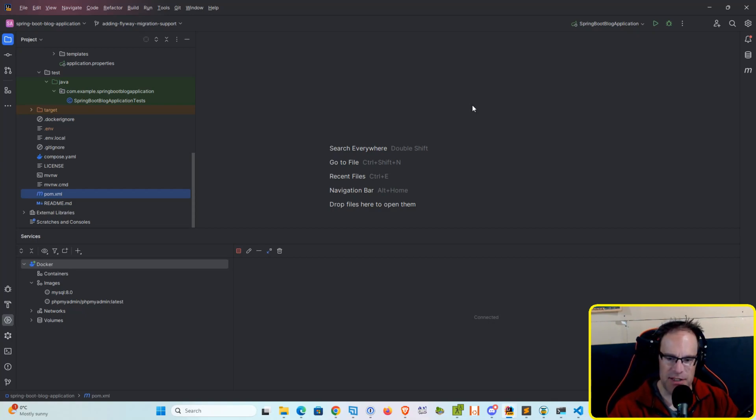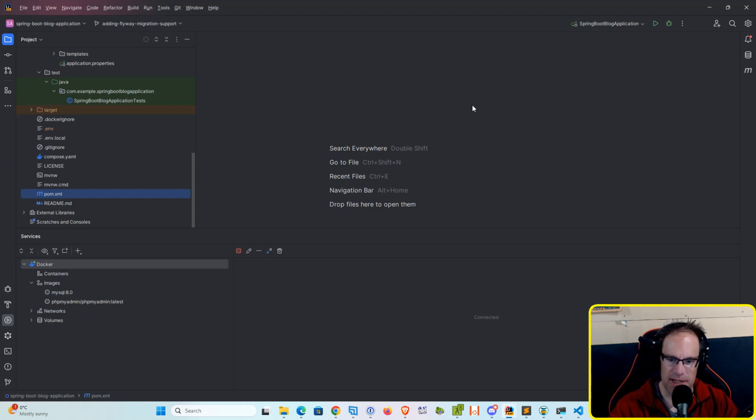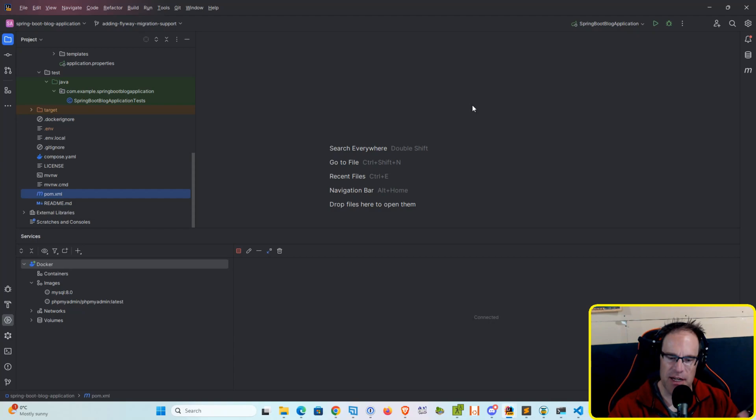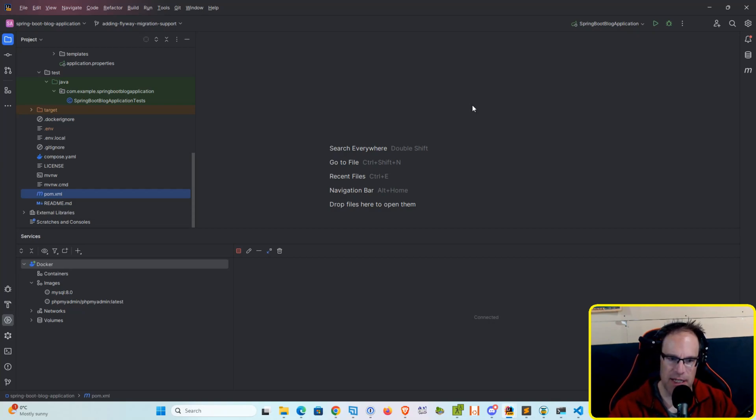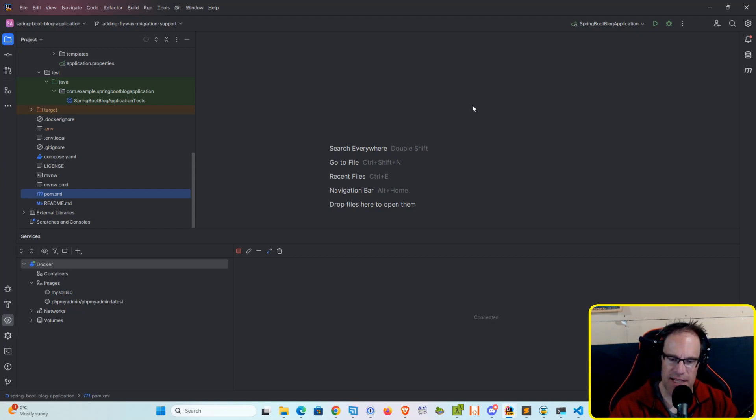So in this video, we're going to go through the process of adding Flyway Database Migration Support, and even though we've talked about it previously on another video on this channel, I thought it would be a good feature to add to this project because then it would allow me to update and work on enhancements and features to this application that may require database changes.